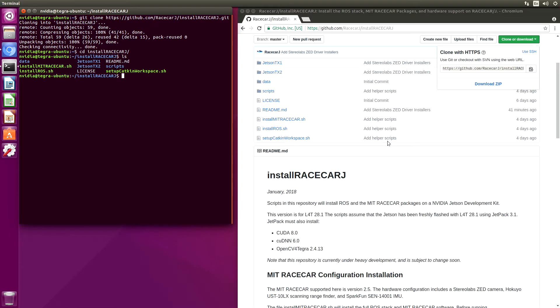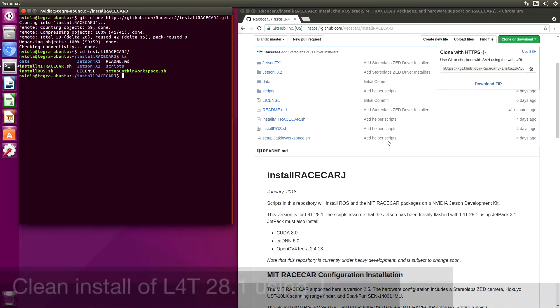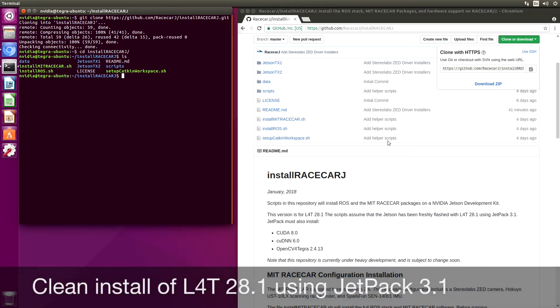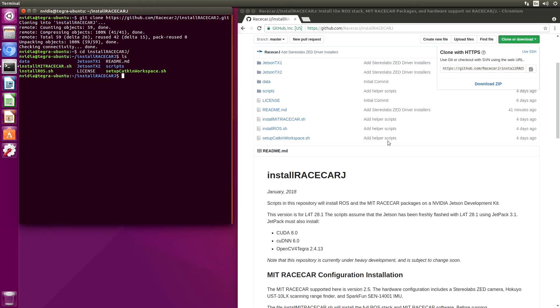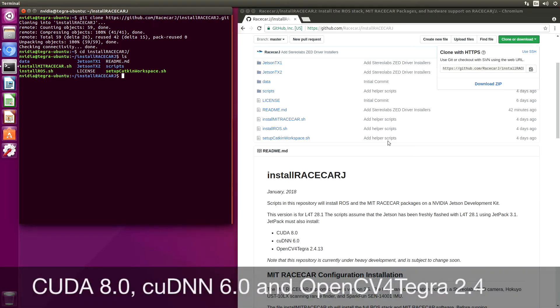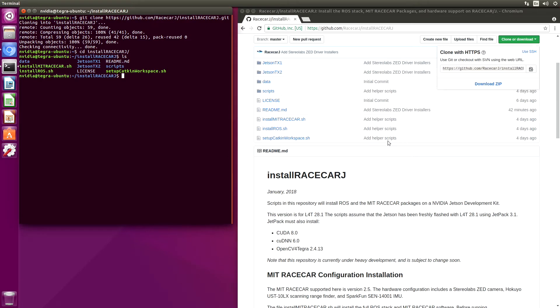We have freshly flashed this Jetson. This is a Jetson TX2 with L4T28.1 using JetPack 3.1. We have also installed CUDA 8.0, CUDNN 6.0, and OpenCV Vortegra 2.4.13.